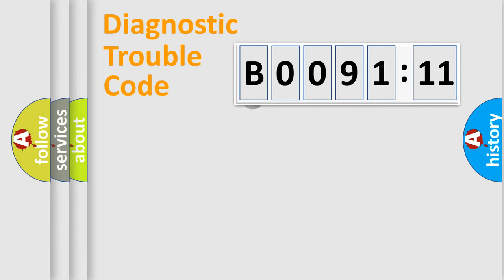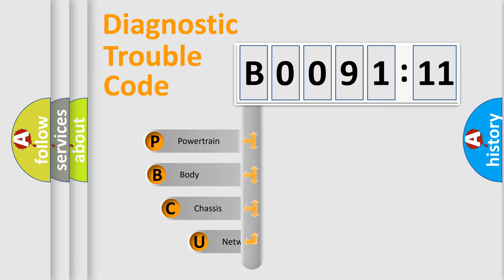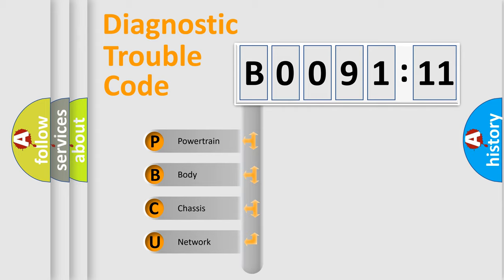First, let's look at the history of diagnostic fault code composition according to the OBD2 protocol, which is unified for all automakers since 2000. We divide the electric system of automobile into four basic units.